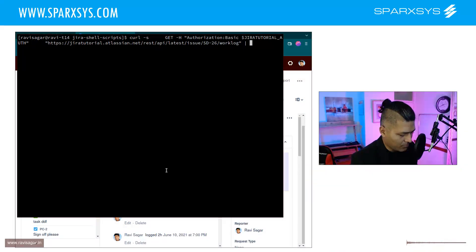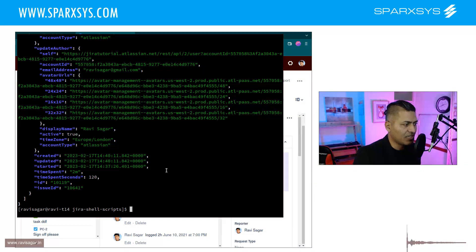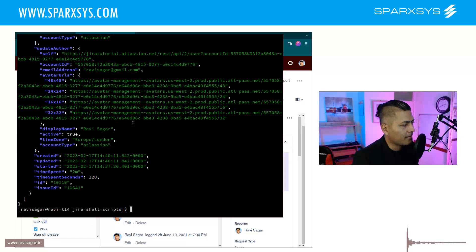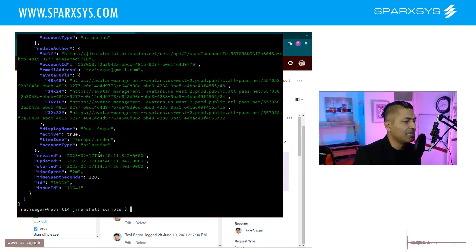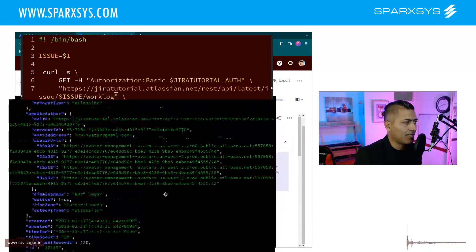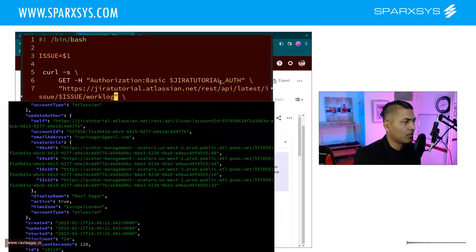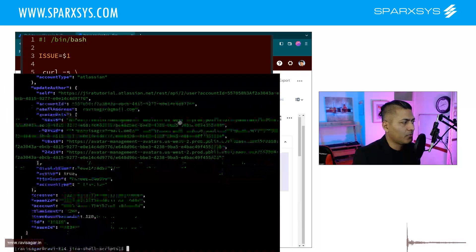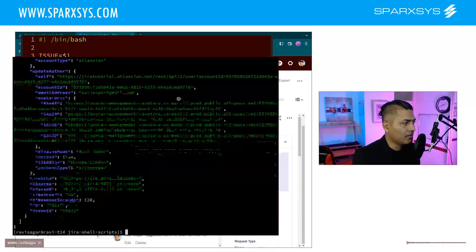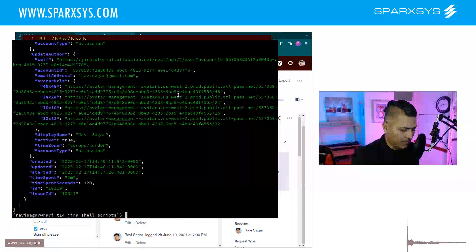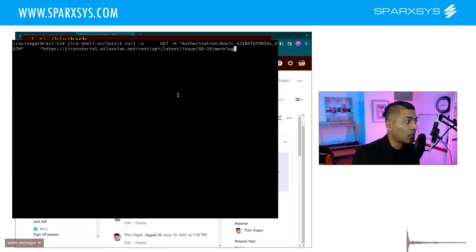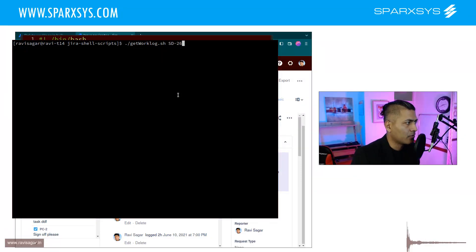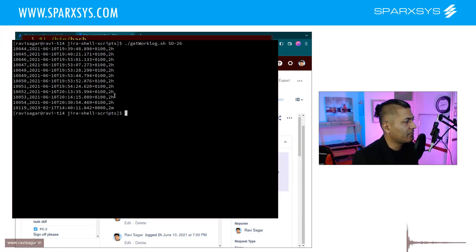All right so it is giving us the JSON back and if I want I can also nicely format it using jq. This is looking good and what we want to do, we want to basically delete the work log and for deleting the work log I will be using the same command more or less but I need the work log ID.